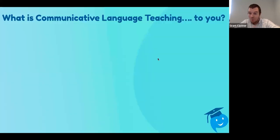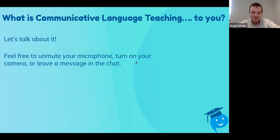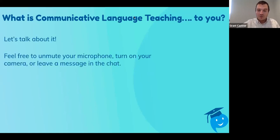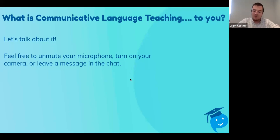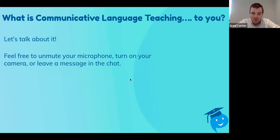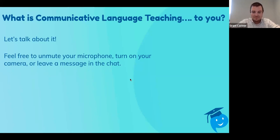So first off, what is Communicative Language Teaching to you? I want to be really open-ended about this. Feel free to unmute your microphone, turn on your camera, talk out loud, or just put a message in the chat. When you think of Communicative Language Teaching, what comes to your mind? How do you sort of navigate this? Feel free to share.